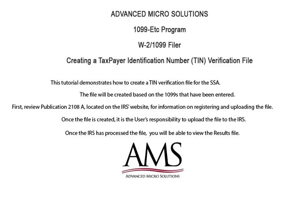Welcome to the 1099-ETC program. This tutorial demonstrates how to create a taxpayer identification number verification file for the SSA. The file will be created based on the 1099 data that has been entered.